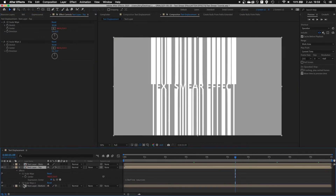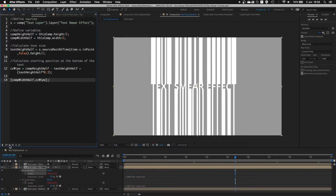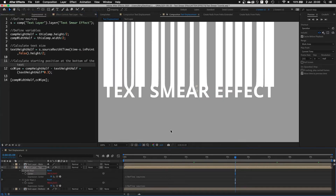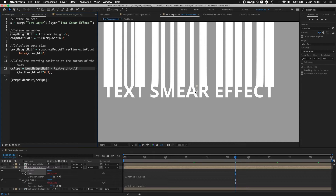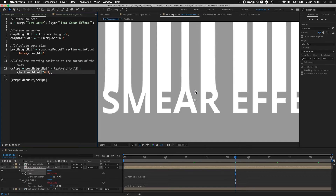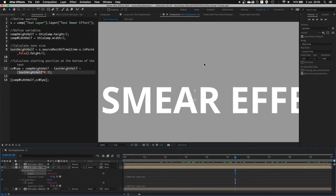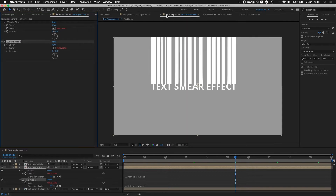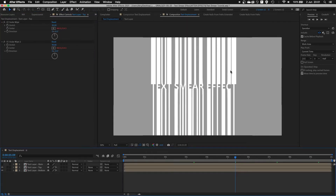To explain this — it's the same effect again, CC Scale Wipe. What I simply did was use a very similar expression, and the only difference is: by calculating comp.height.half we have this point over there. Then I'm subtracting half of the text height and then adding back in one third of the text height to position this point slightly on the edge, just below the top of the layer. So we get this nice perfect stretch. And again, by duplicating this effect one more time, we get this nice long smear effect. This is how you get the smear text effect.